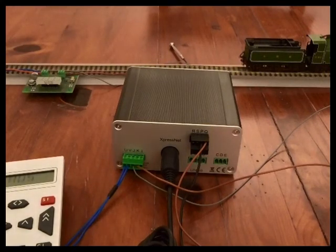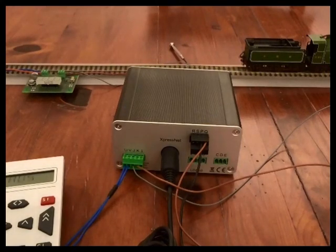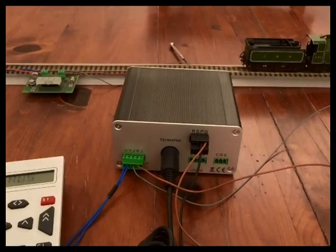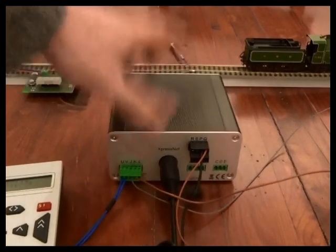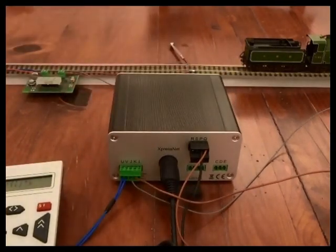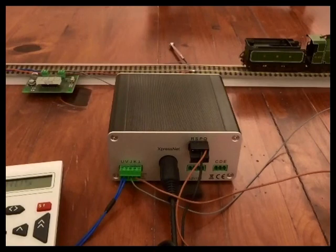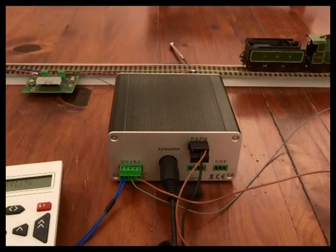No information comes back from the layout otherwise. What RailComm does is actually allow signals to be sent back from the locomotive decoders.